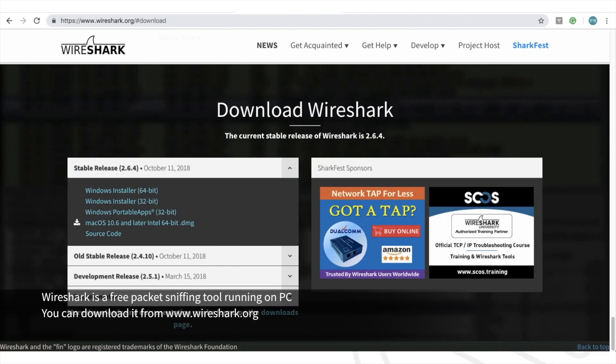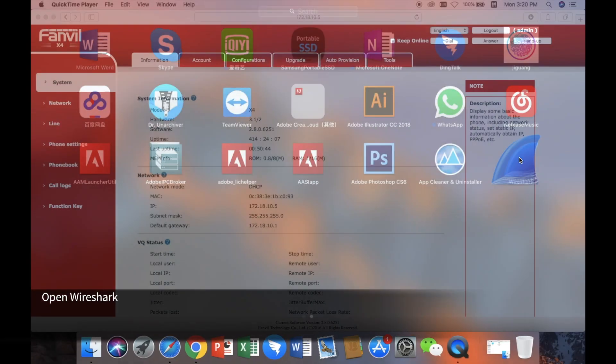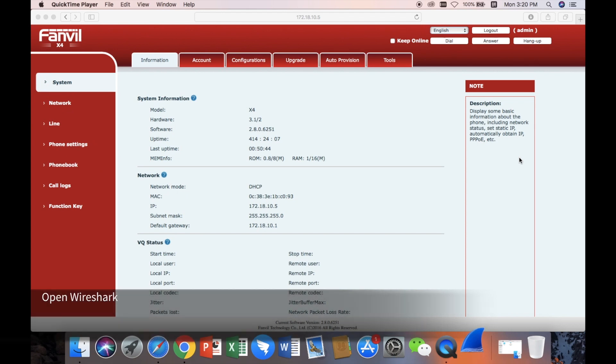Wireshark is a free packet sniffing tool running on PC. You can download it from www.wireshark.org. Open Wireshark.